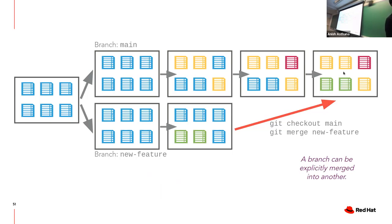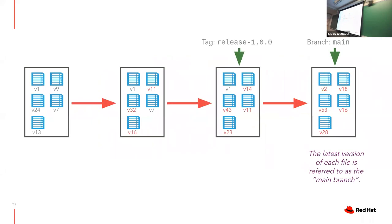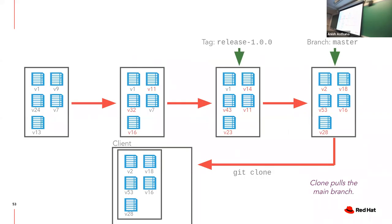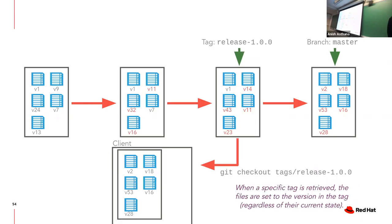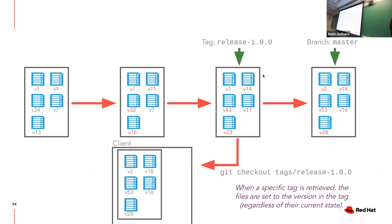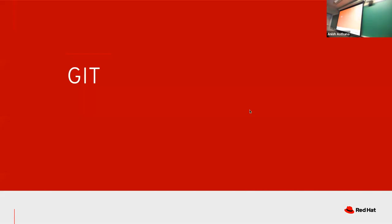You have your main branch continuing normally, then a feature branch. Development continues normally in parallel. Some things happen there, some things don't happen here. Afterwards we merge the changes from this branch into the main branch. Anytime you clone a repo, it's put on the main branch at that point in time. You can have multiple branches for different releases. You can also use Git to check out tags at a specific point in time.